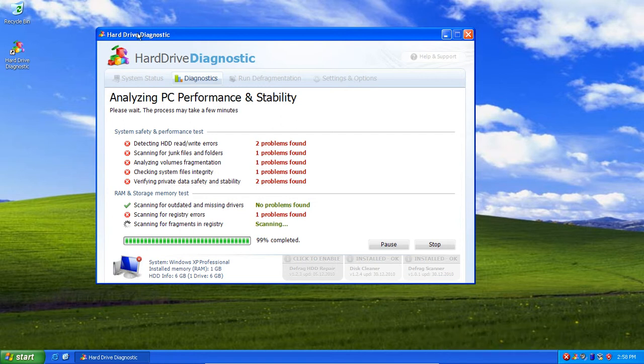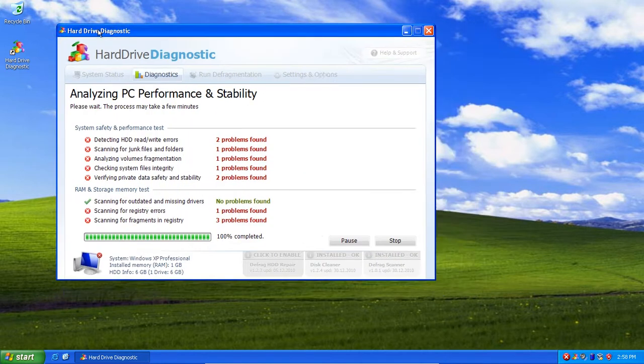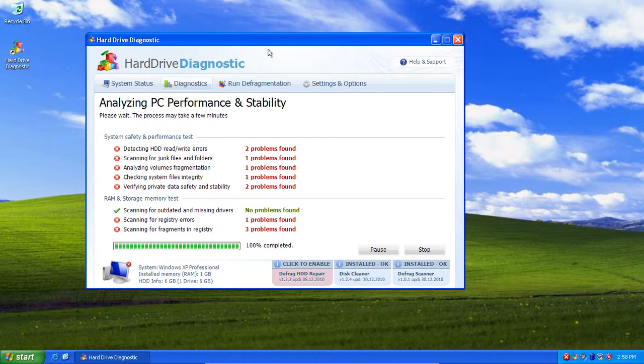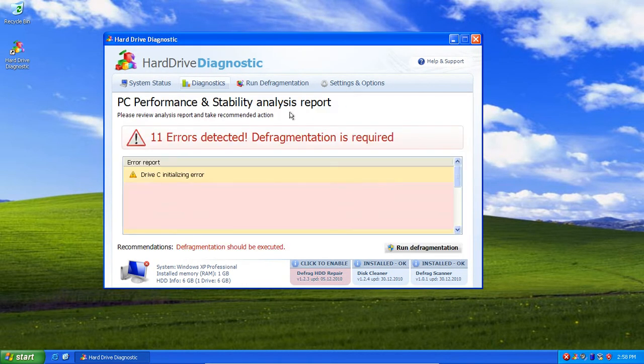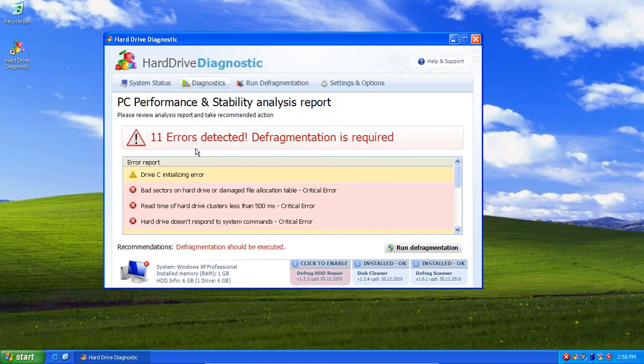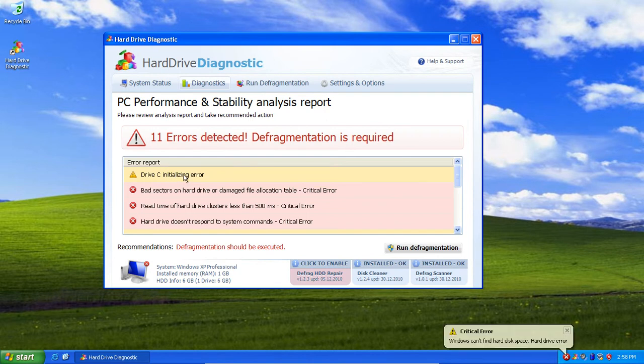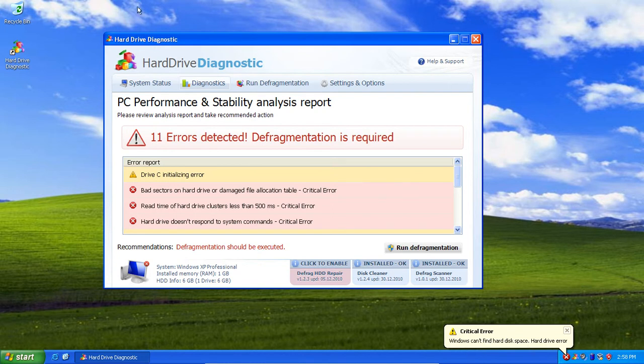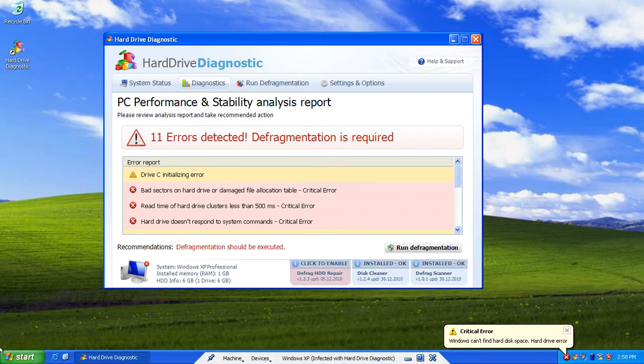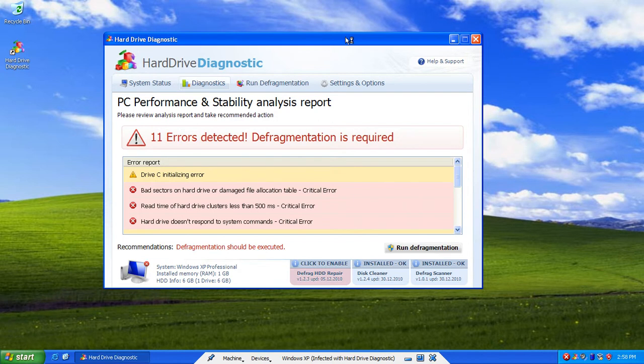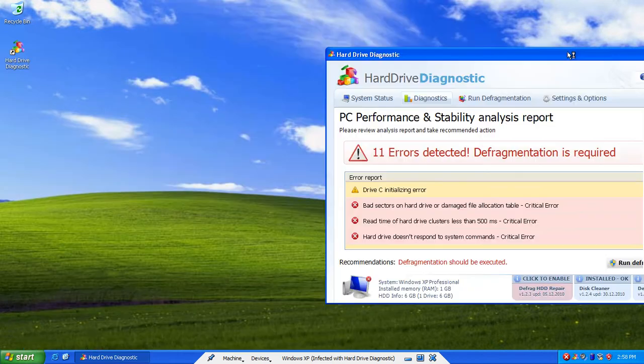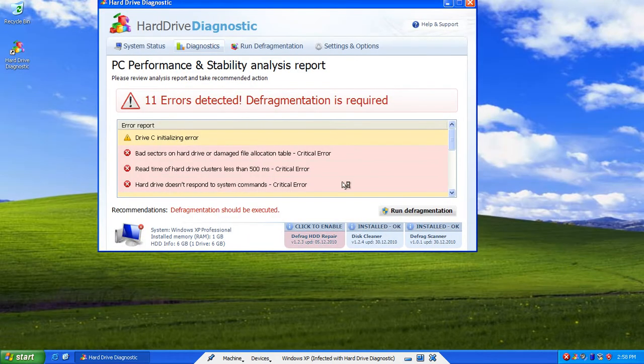It's sort of stupid the way it does it because I'm going to show you. Let's see. Drive C initializing error. And what the heck, Windows can't find hardware space. Yeah, that's stupid because we're still here, aren't we? And we can get to everything and everything's working. It's just that we've got this stupid thing on here.